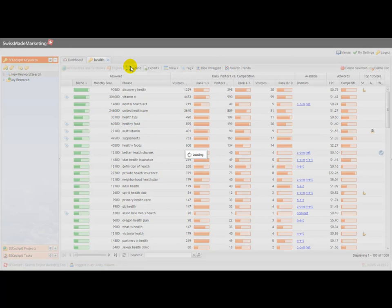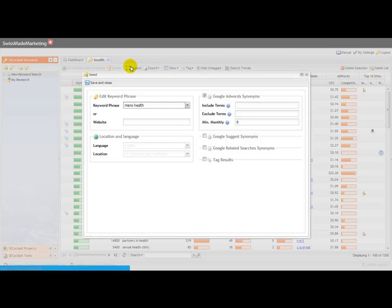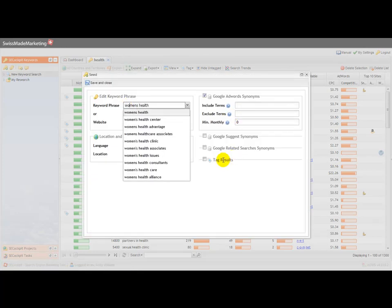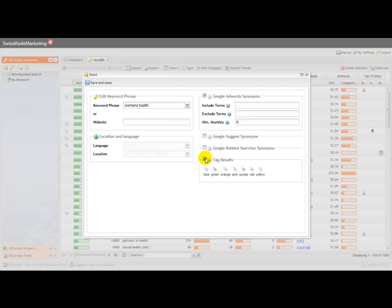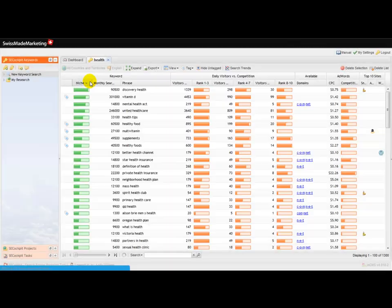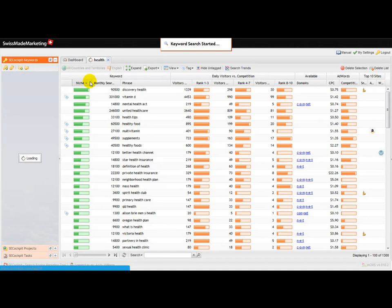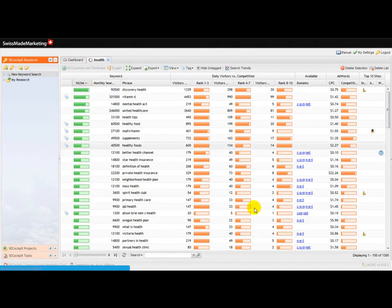And let's just expand it again, and we'll have women's health. And let's tag those—I think I might get into trouble if I choose pink, so let's tag those ones as yellow and let SE Cockpit do its thing again.